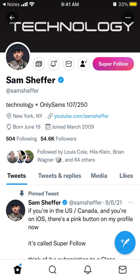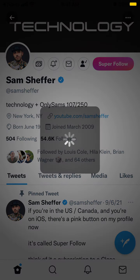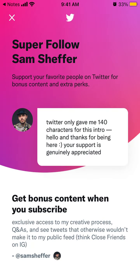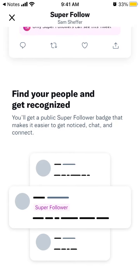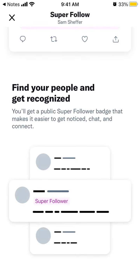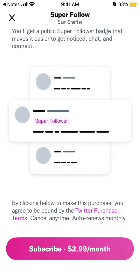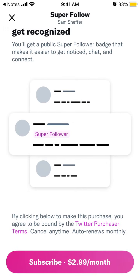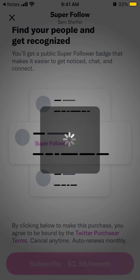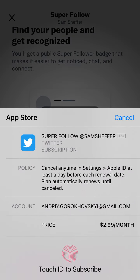So to cancel Super Follow on Twitter, here is what you need to do. You just tap on Super Follow — if it's enabled, you get some bonus content and all of that — and then you just tap Subscribe. Basically, how it works is the same as you would subscribe to any other app on the App Store on iOS.